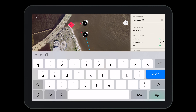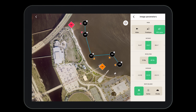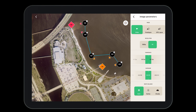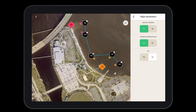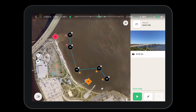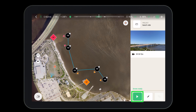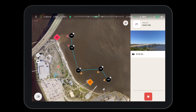After creating the flight plan, it's time to give it a name, go over the image parameters, the flight parameters, and ensure everything is ready for flight. Once the flight plan is complete, all you need to do is press the play button. Then sit back, relax, and let the Anafi AI do the work.